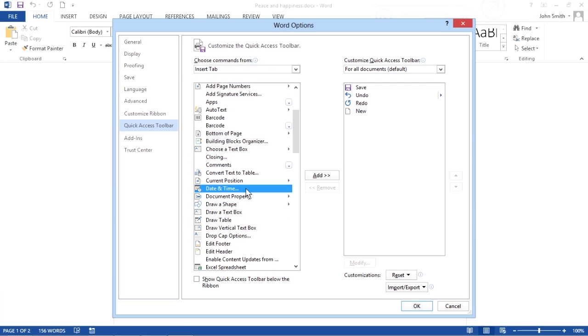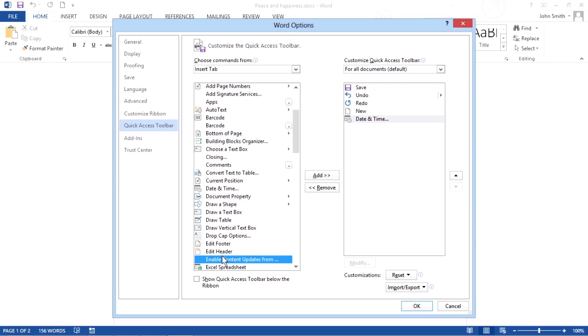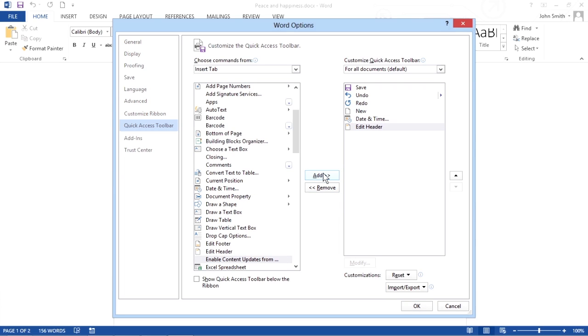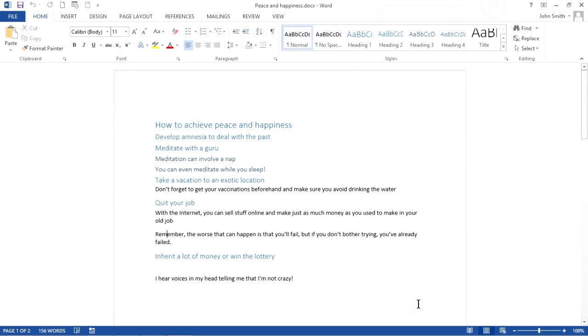Click an icon and then click the Add button. You can repeat these steps for each icon you want to add to the Quick Access Toolbar. When you're finished, click OK and your chosen icons appear on the toolbar.